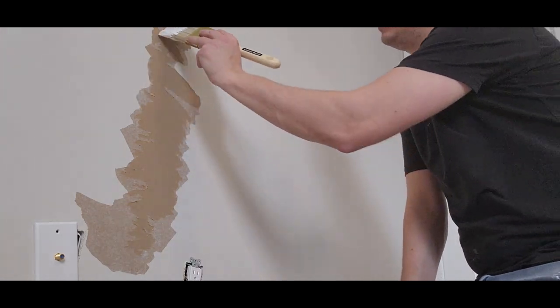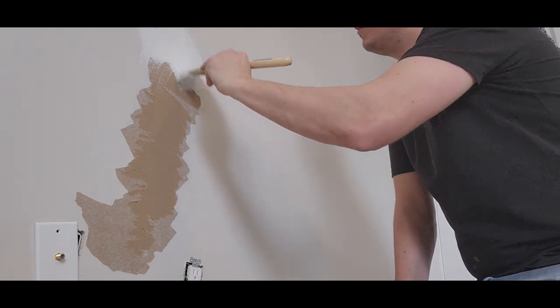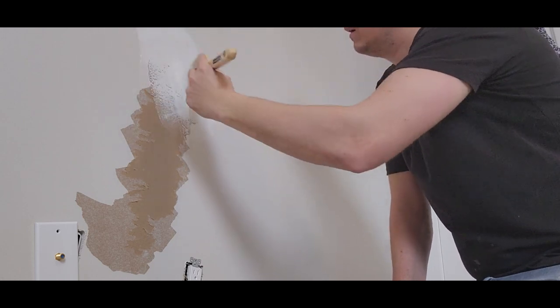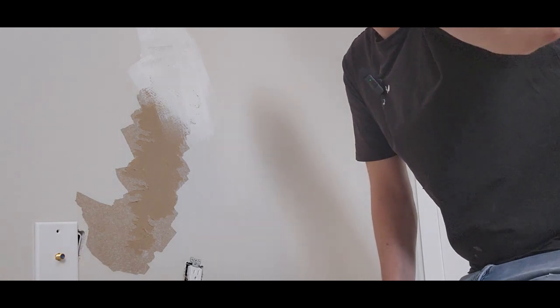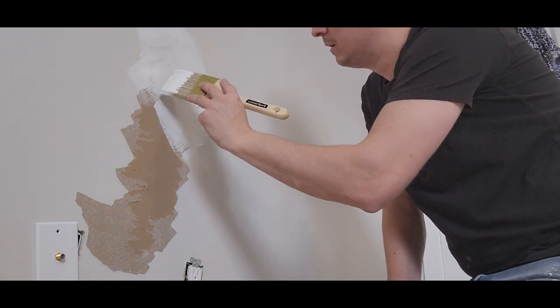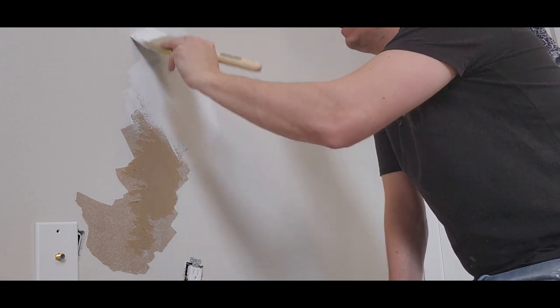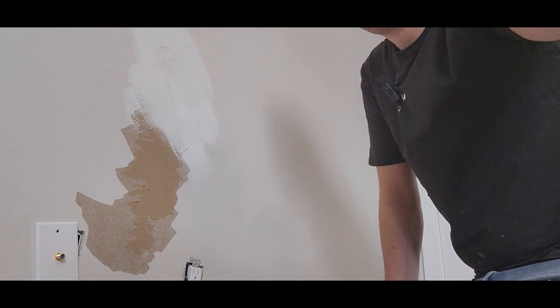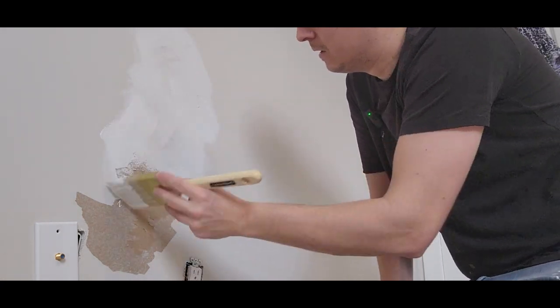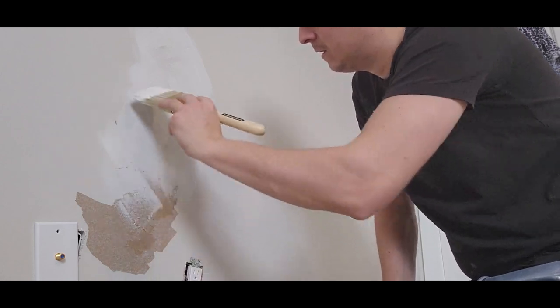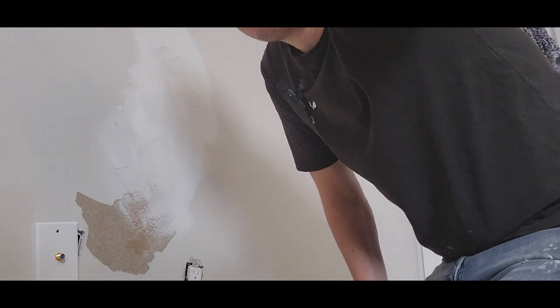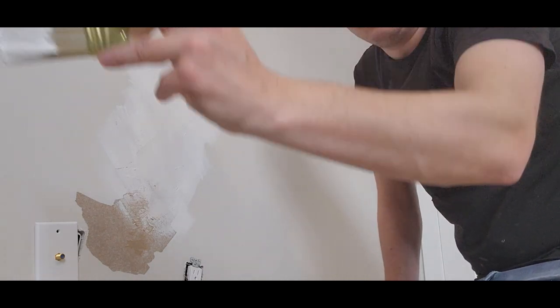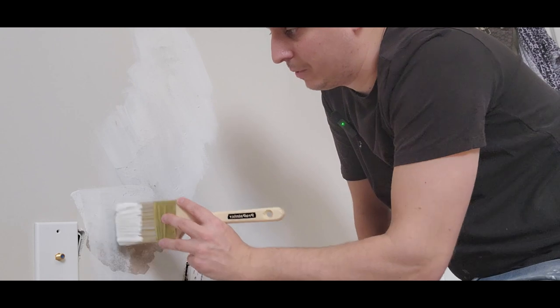I'm going to do the same with this big patch. Just get primer all up in there.